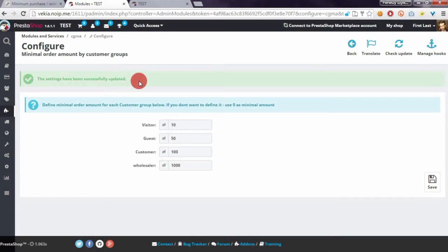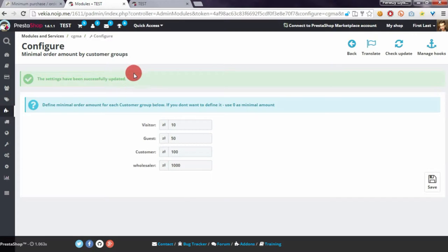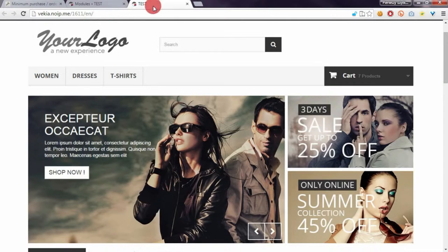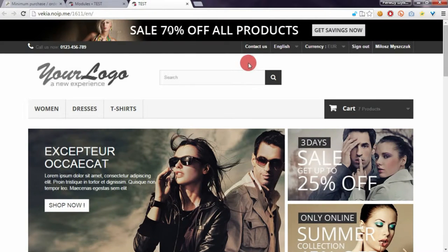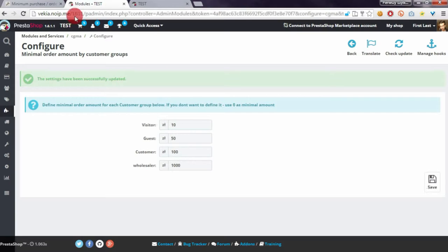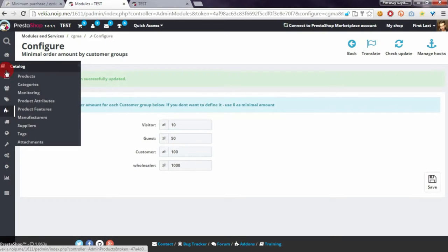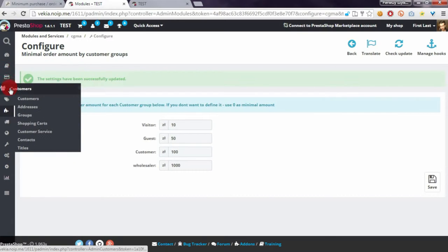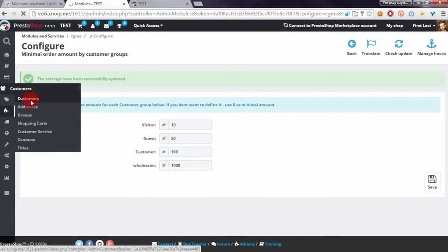Now we can open the front office to see how it works. As you can see, I'm logged into my customer account. I will show you the association with groups.